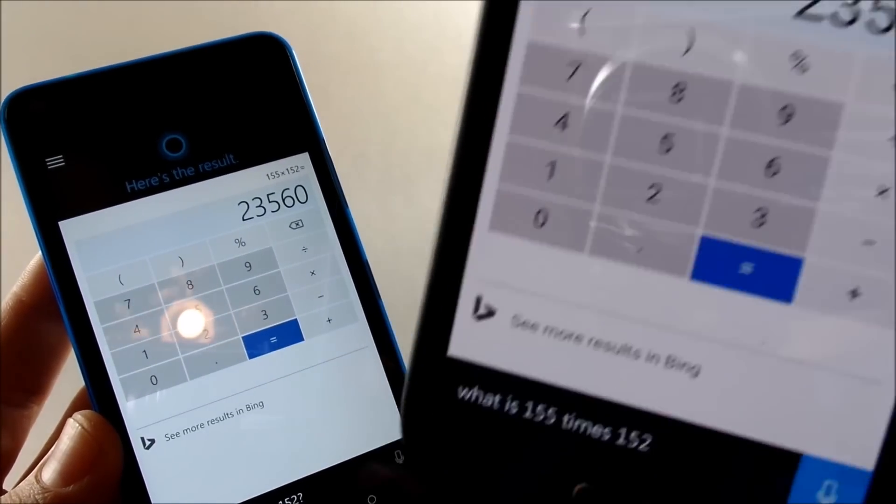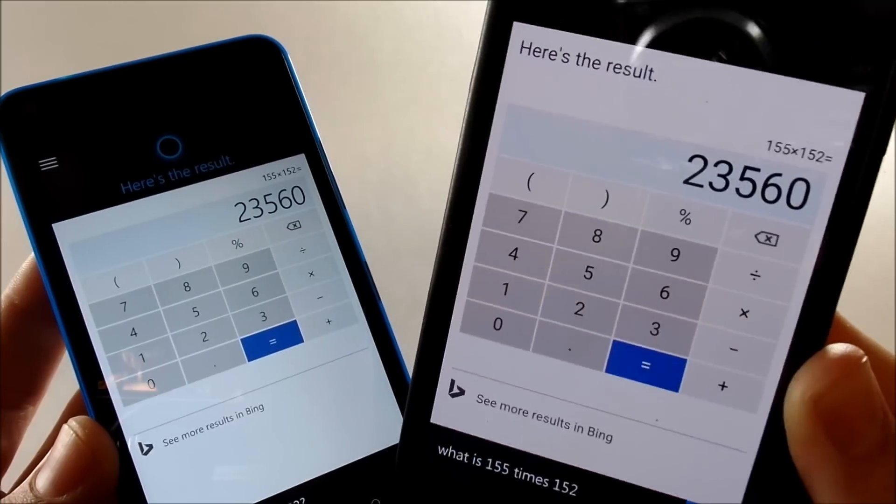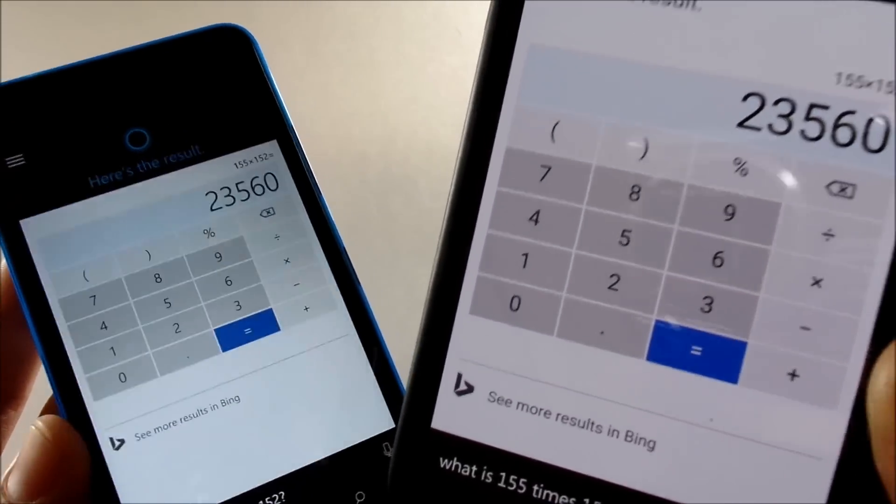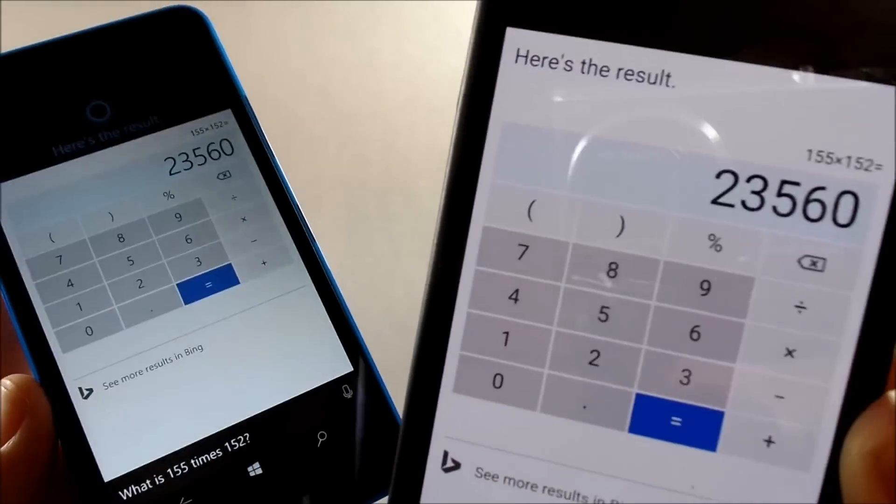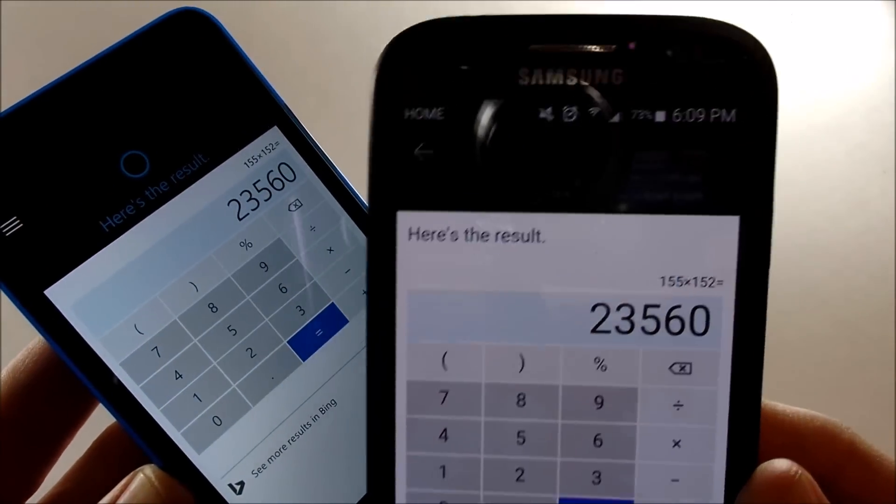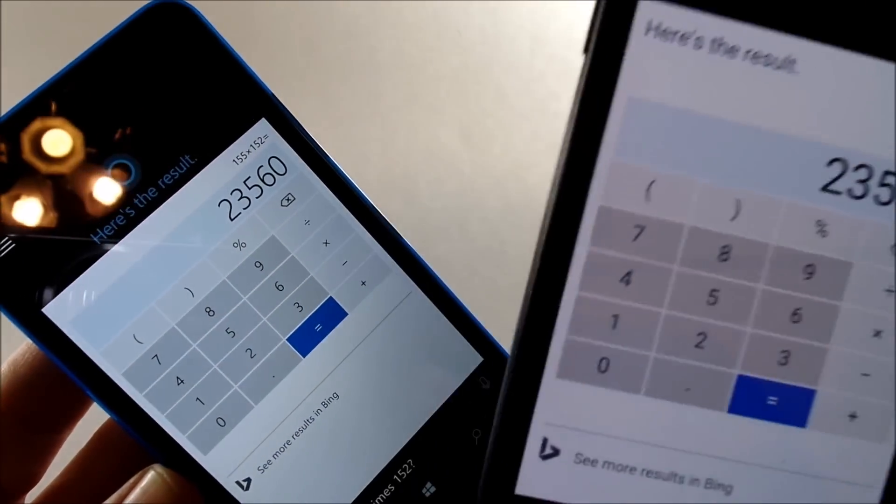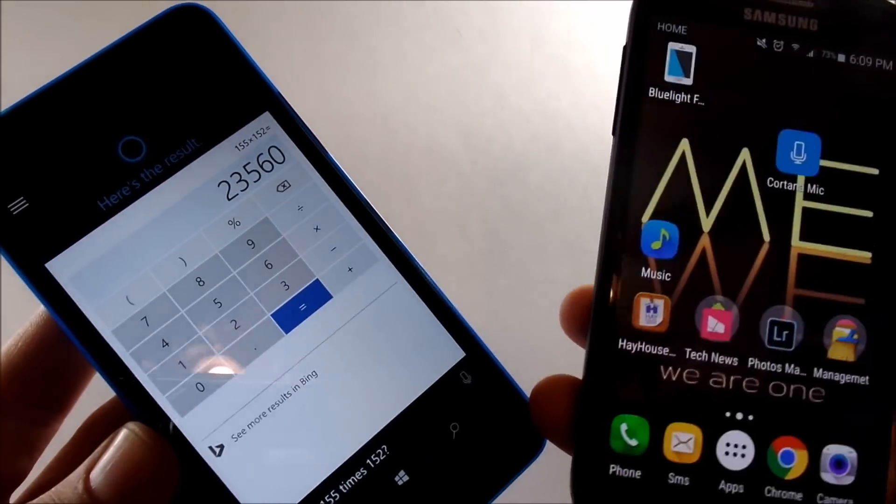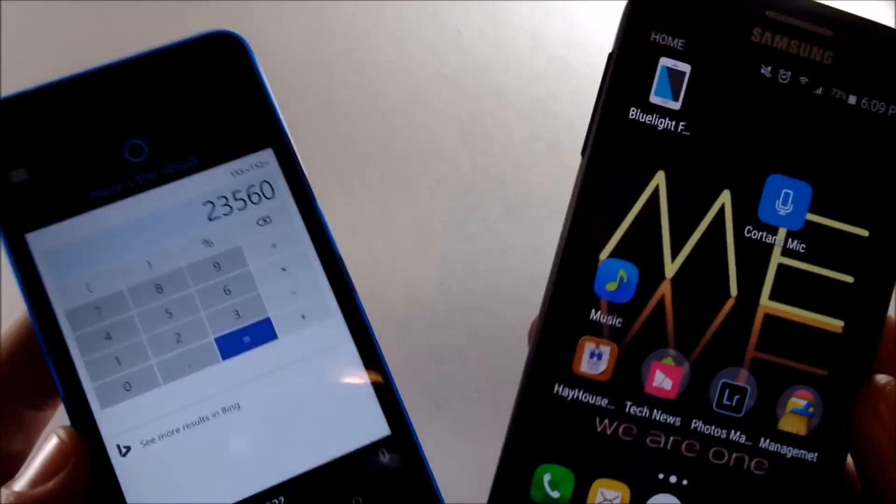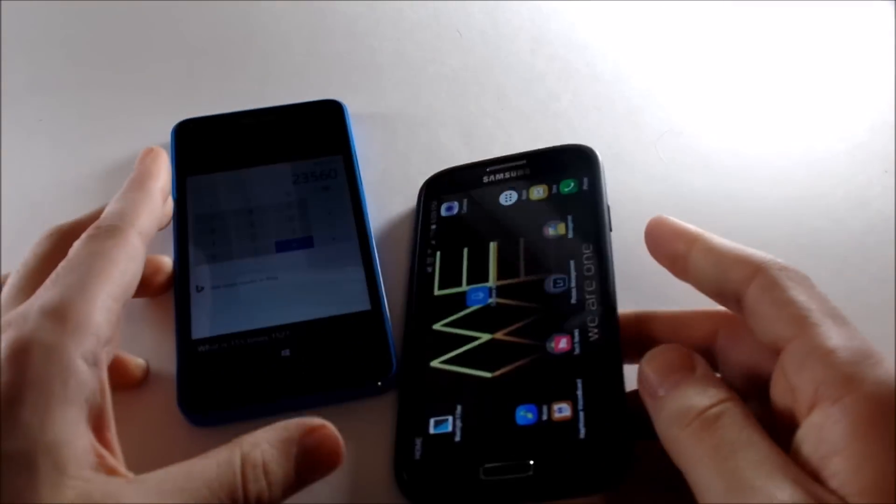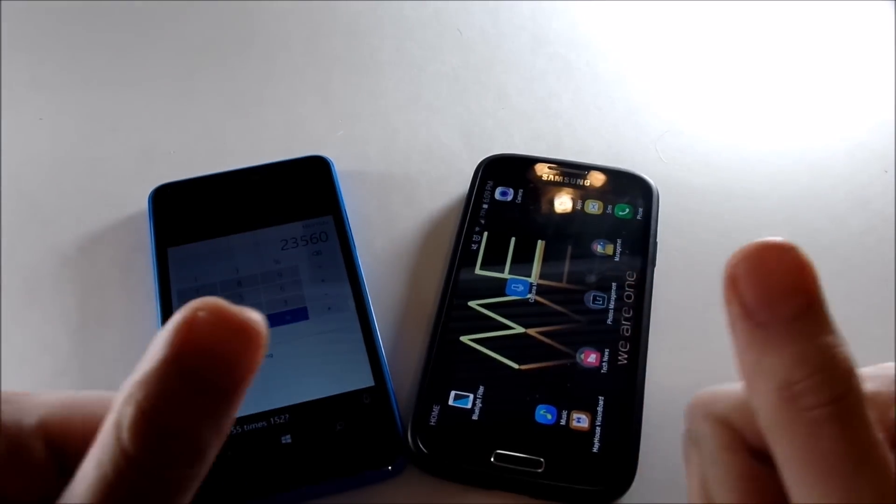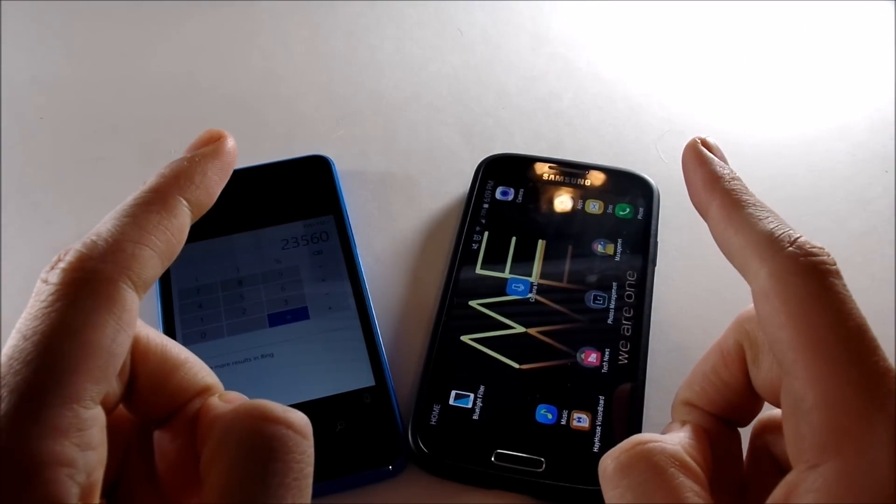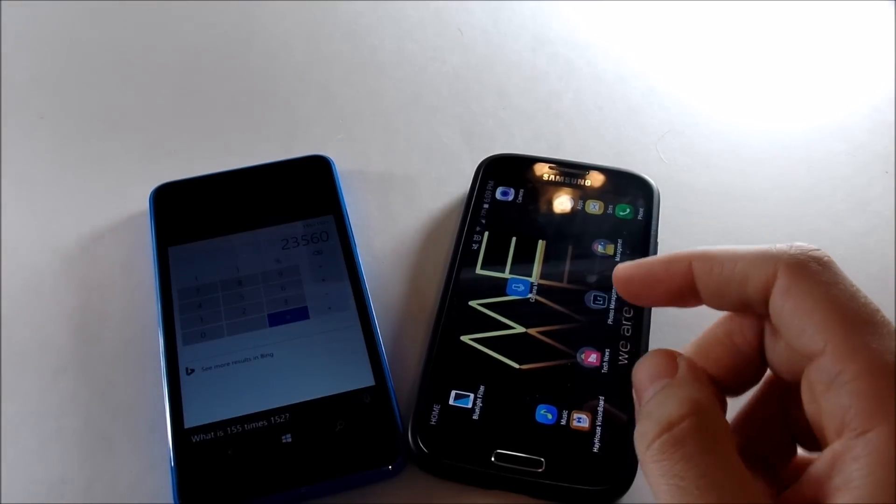That pretty much wraps up this short little video on Cortana for Android. We can call it a little bit of a versus video, but it's not really a versus video. It's more about Cortana for Android. Anyway guys, if you enjoyed this content, please go ahead and hit that thumbs up down below. Subscribe for more technology videos.